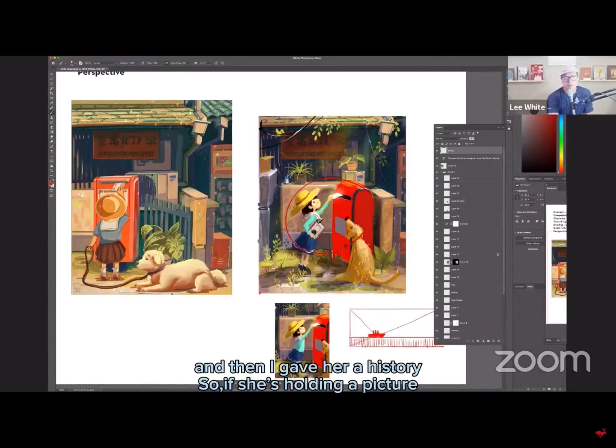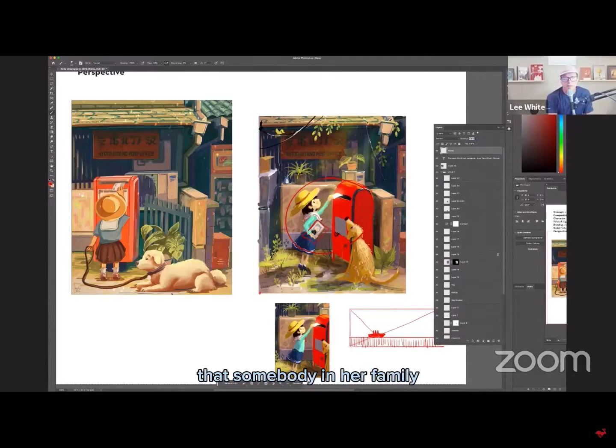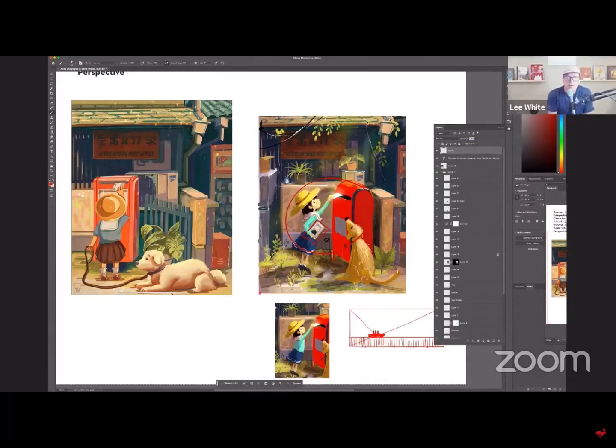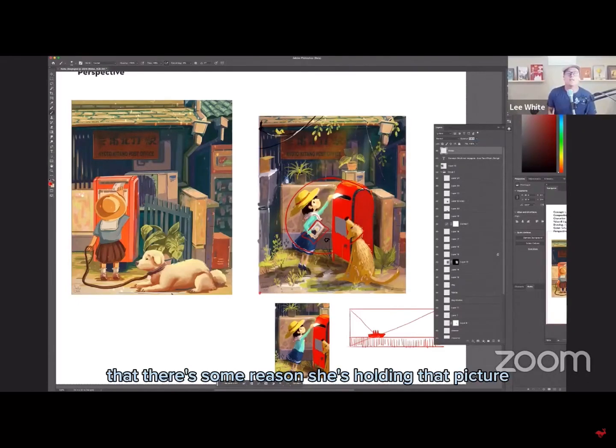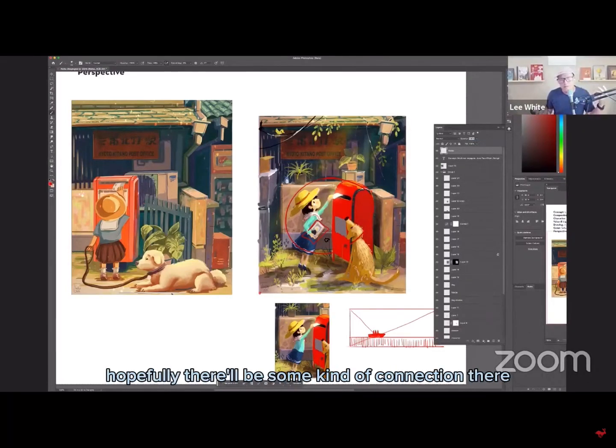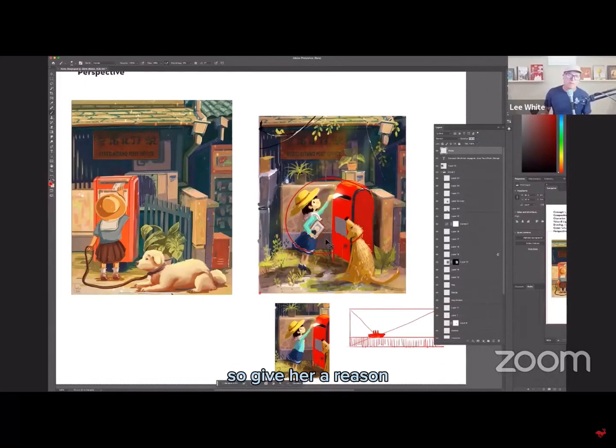And then I gave her a history. So if she's holding a picture of somebody in her family, you know, the viewer may not even know that, but there's some, you'll know that there's some reason she's holding that picture and mailing the letter. Hopefully there'll be some kind of connection there. So give her a reason to mail it.